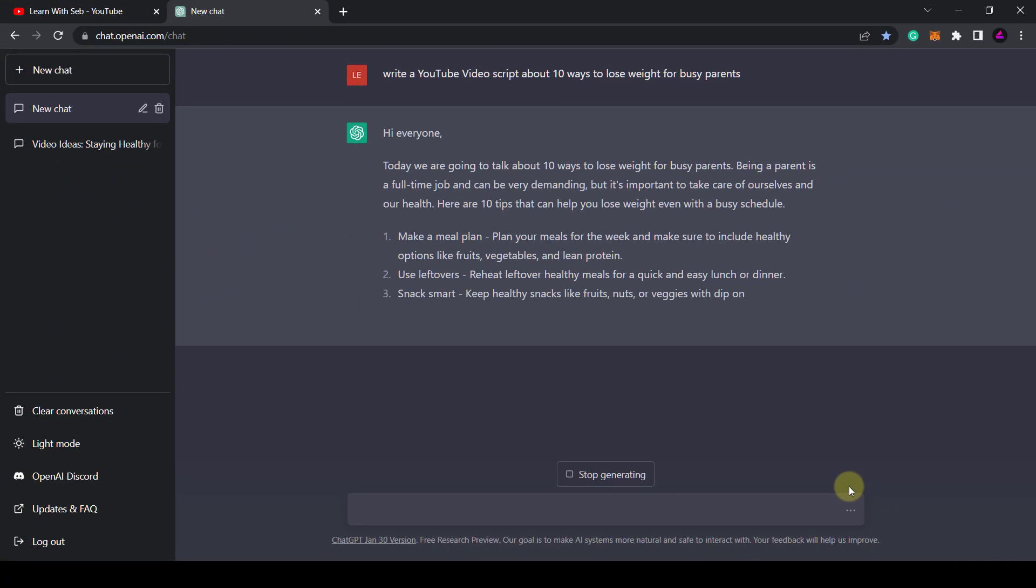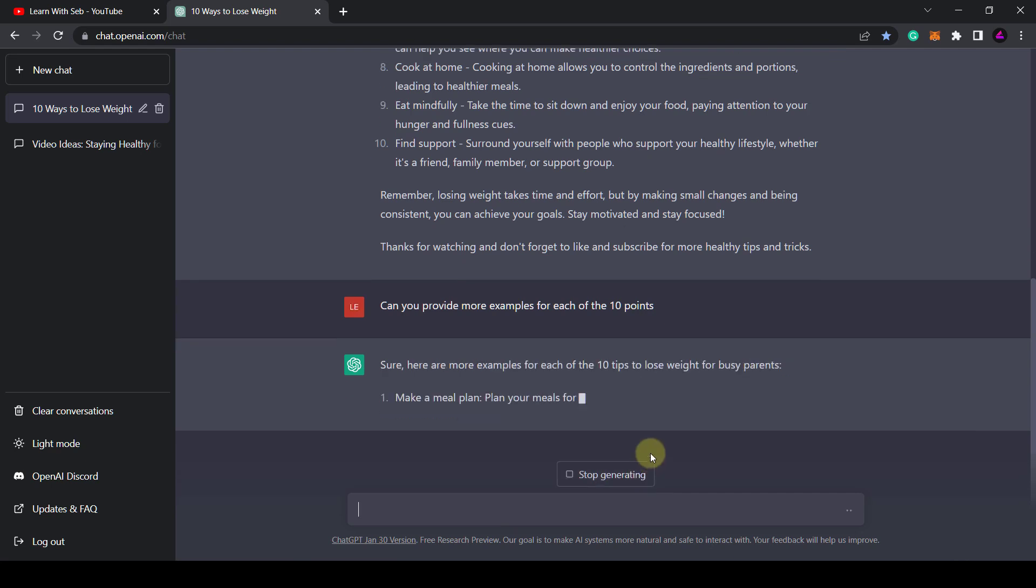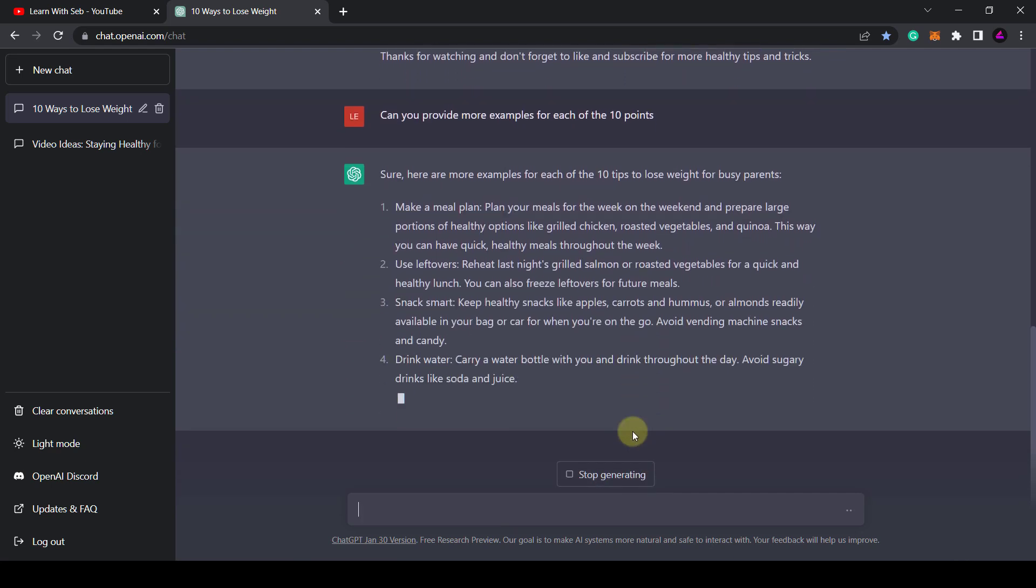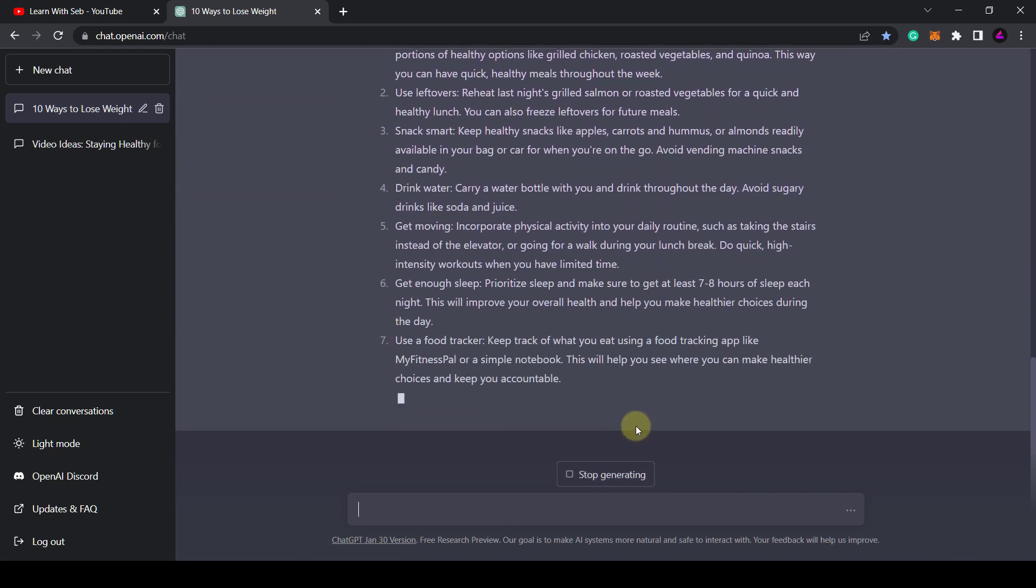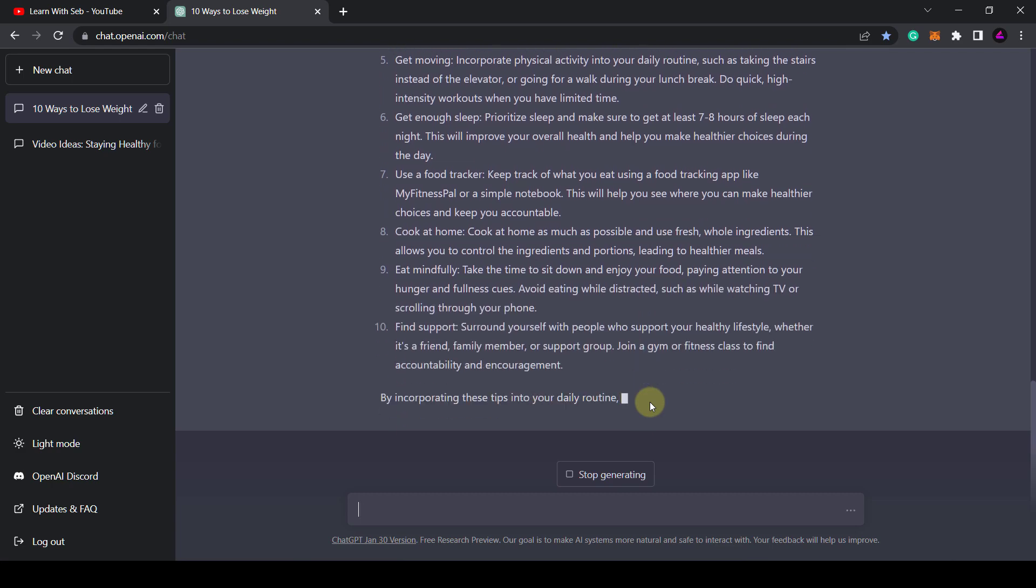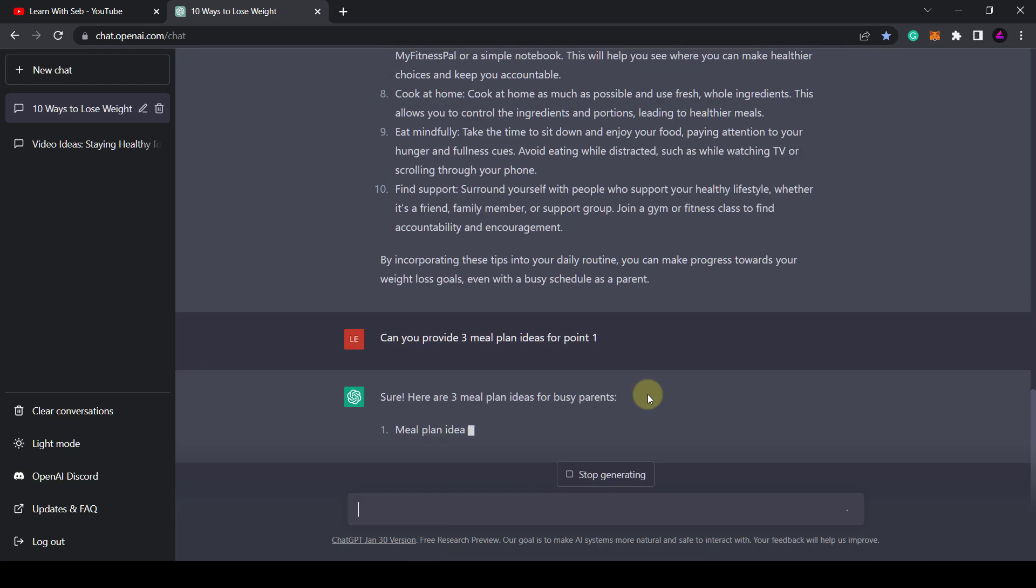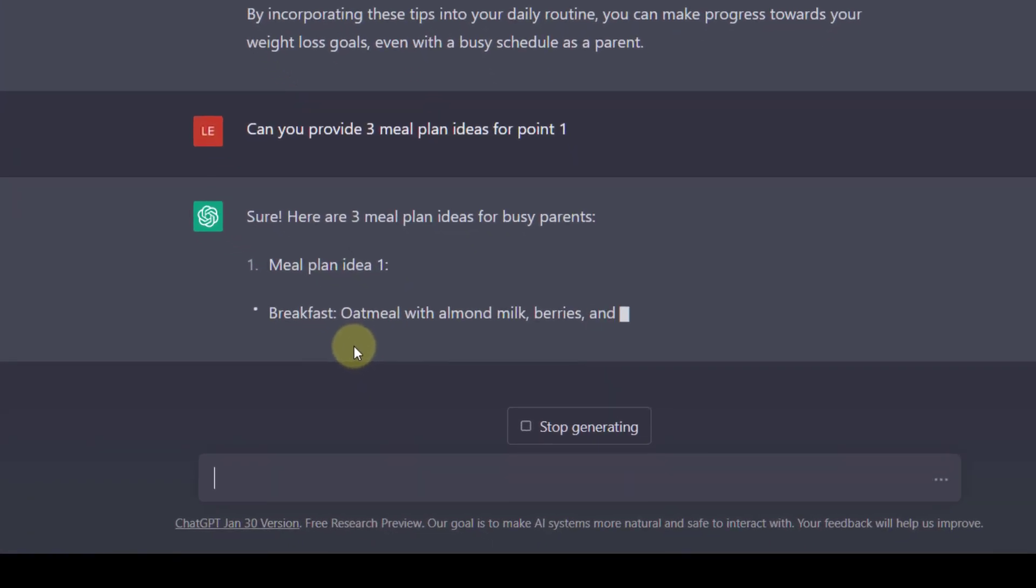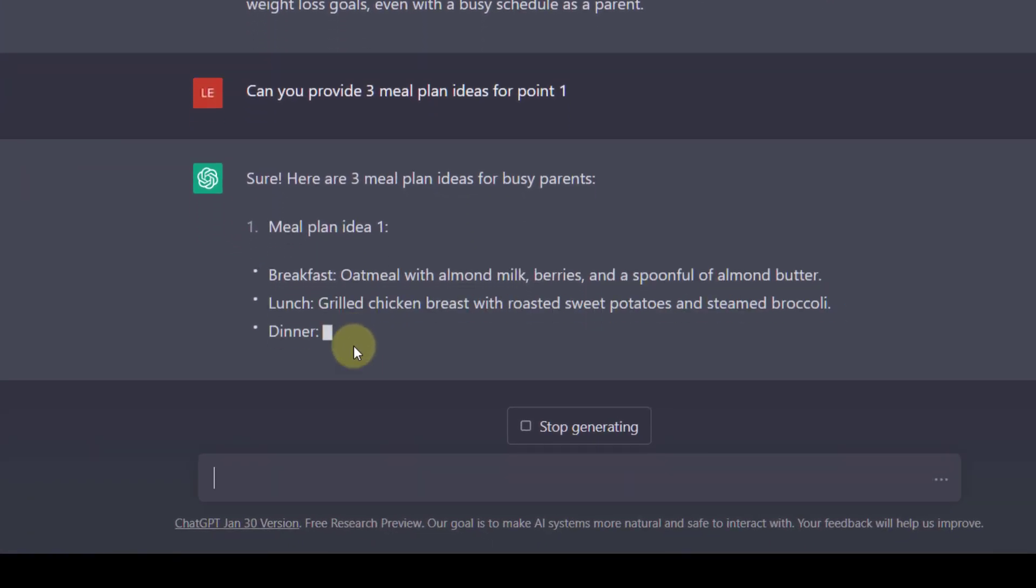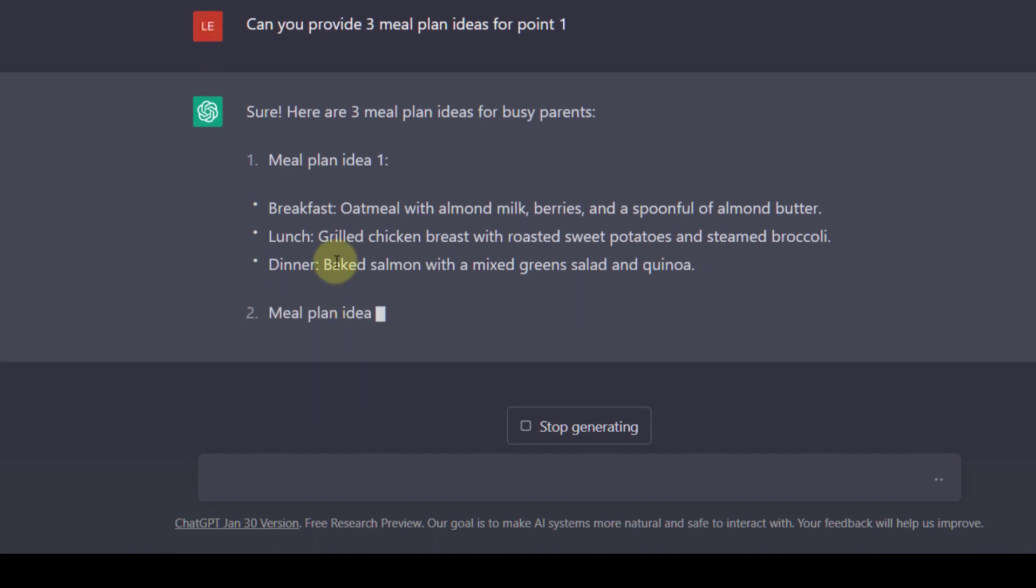So I asked a follow-up question. Can you provide more examples for each of the 10 points? I can go a step further and expand on each point one by one. For example, can you provide three meal plan ideas for point one? So you get the idea. I'm using ChatGPT to expand the script, take each point one by one, produce a paragraph or use it to add valuable information.